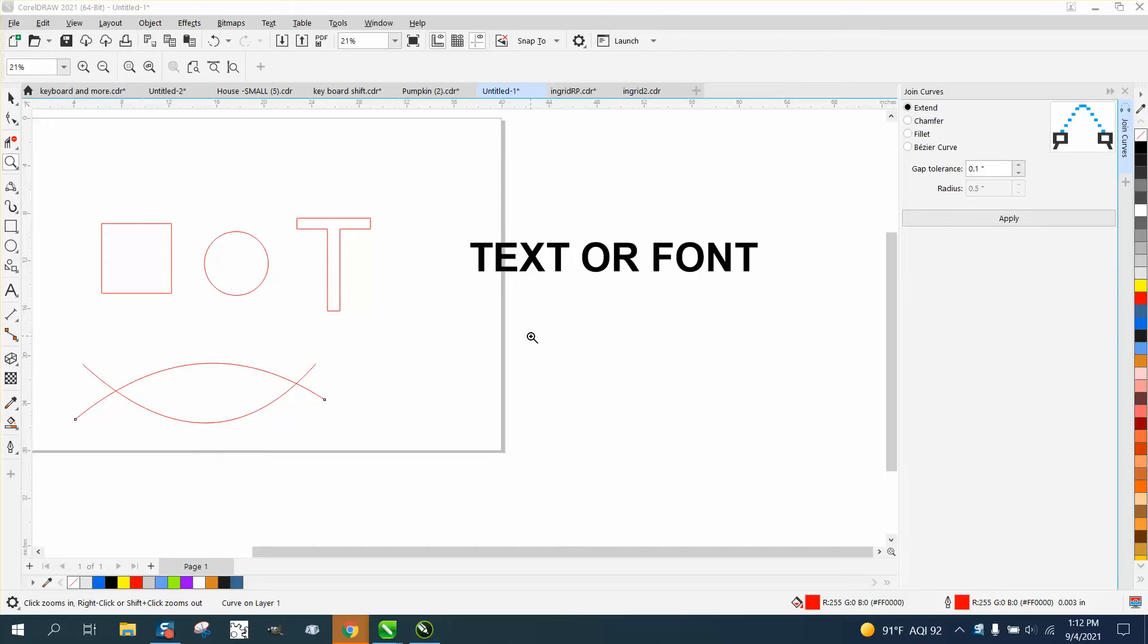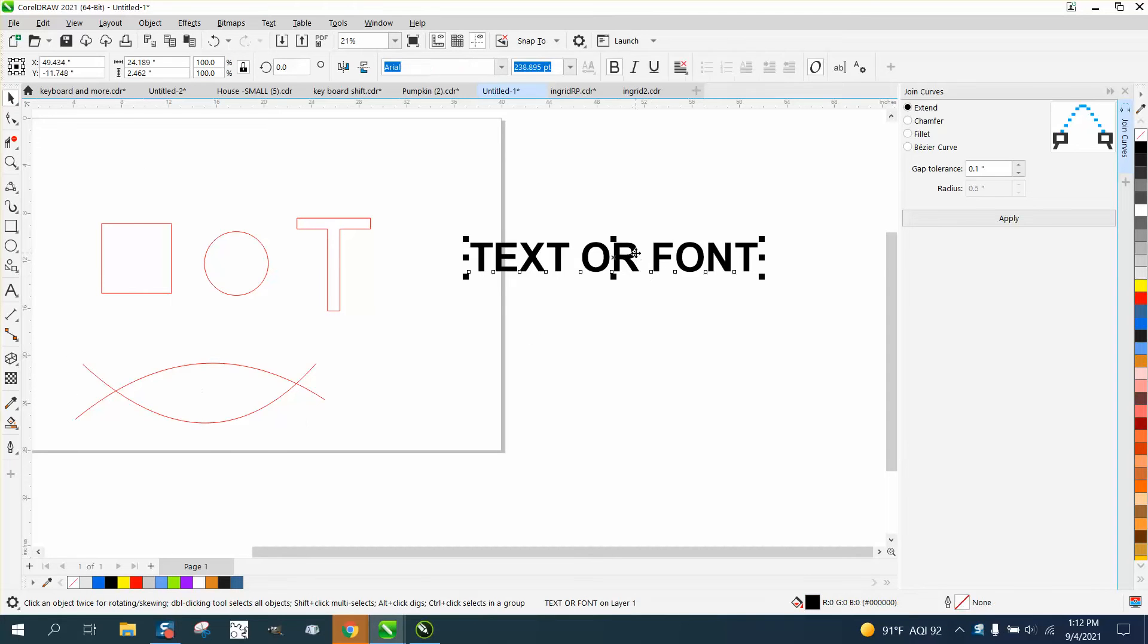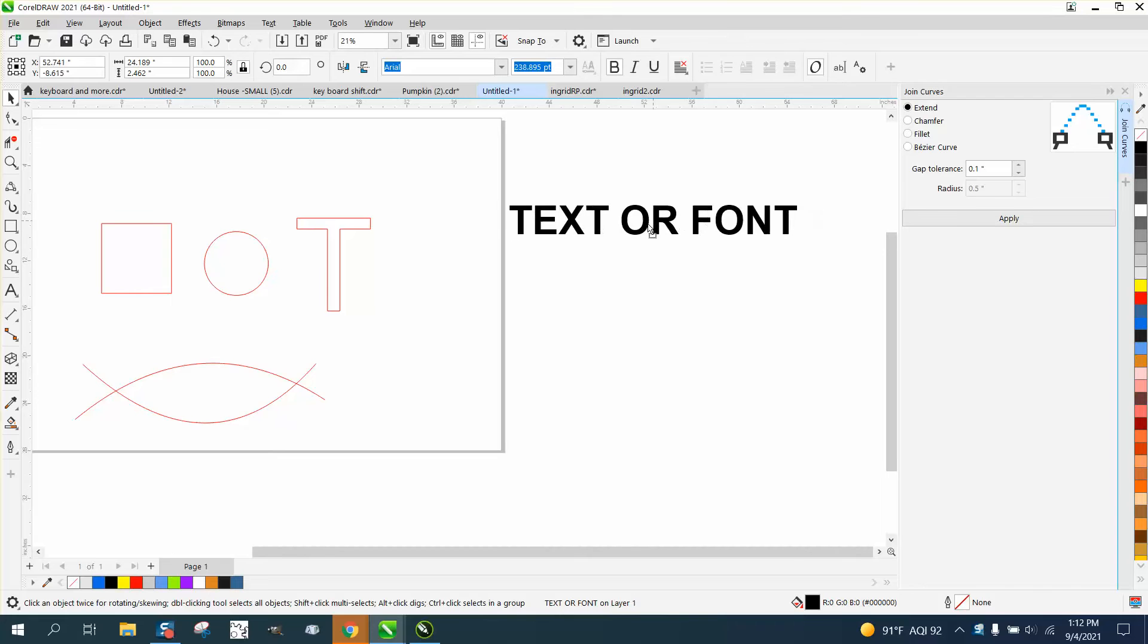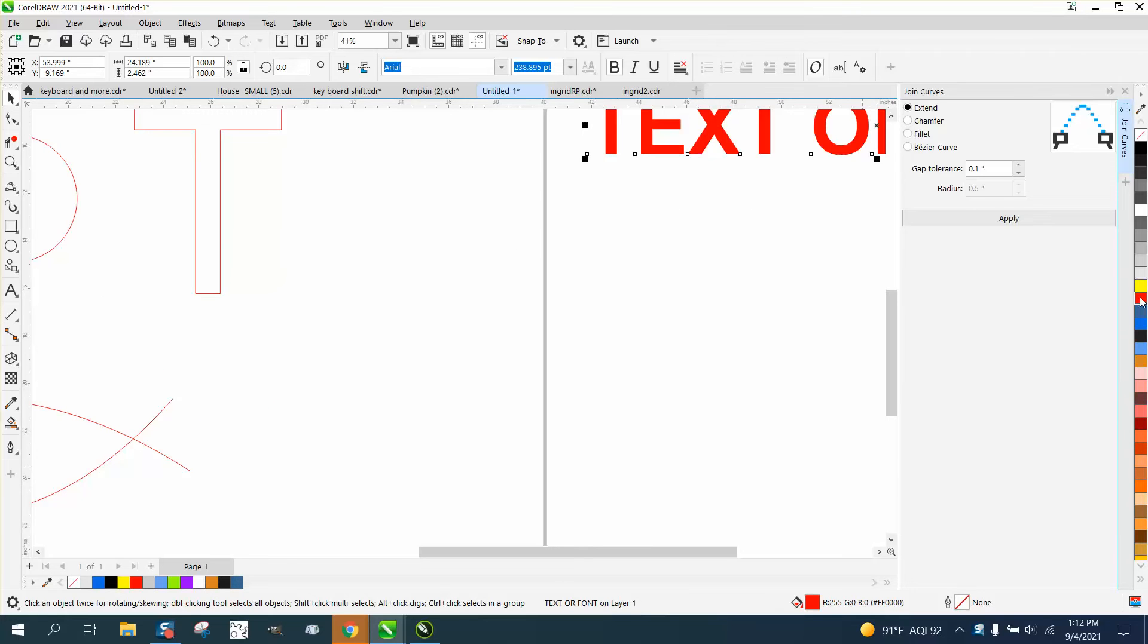Hi, it's me again with CorelDRAW tips and tricks. Somebody left me a message asking how do you change the color of the text? Well, this is a text - it even shows you the two words. All you have to do is left click.